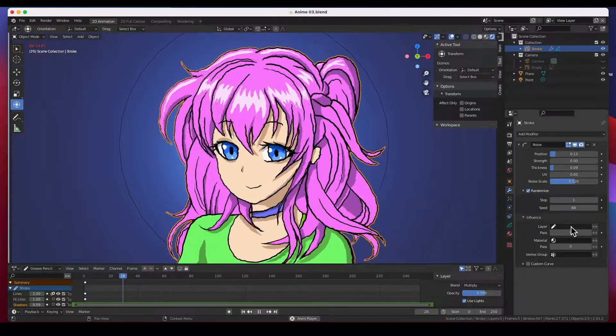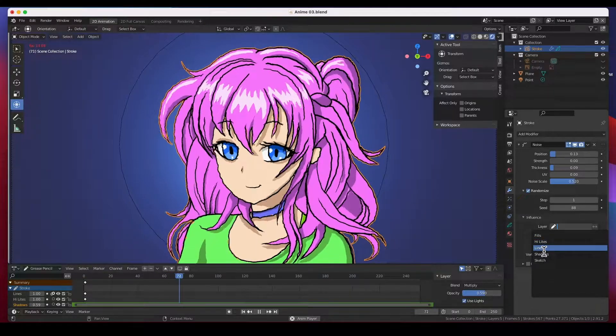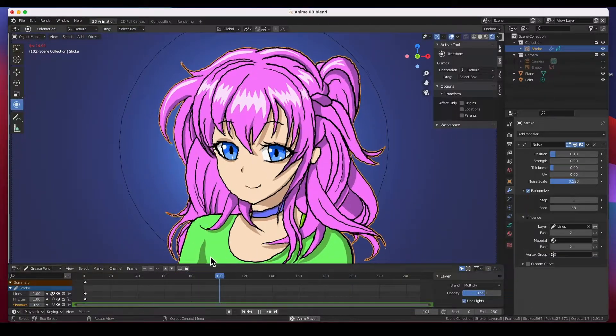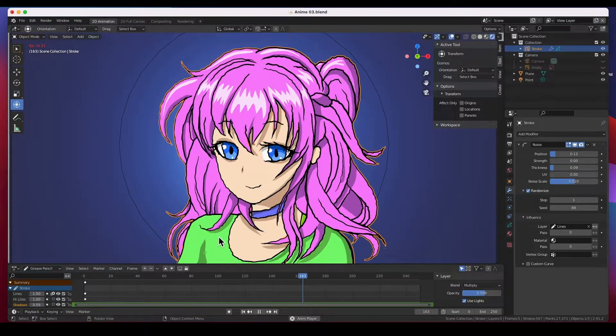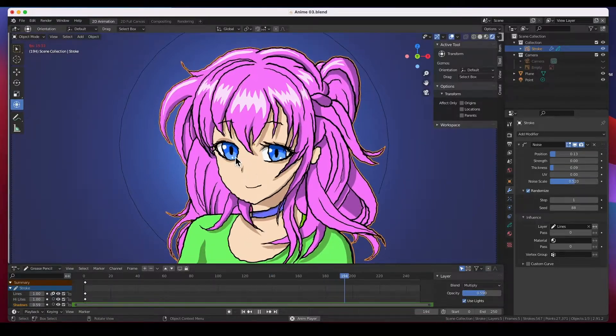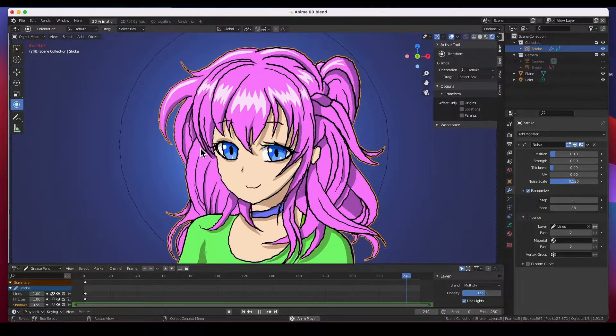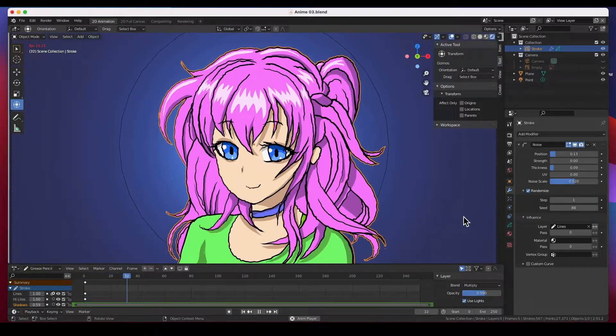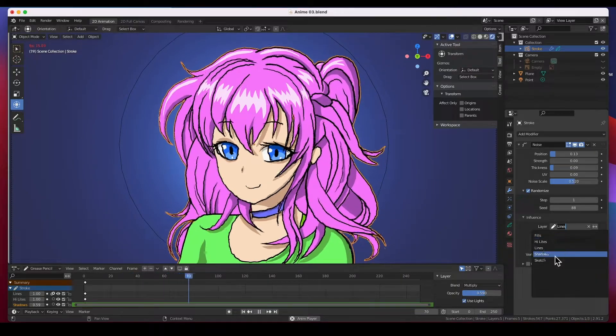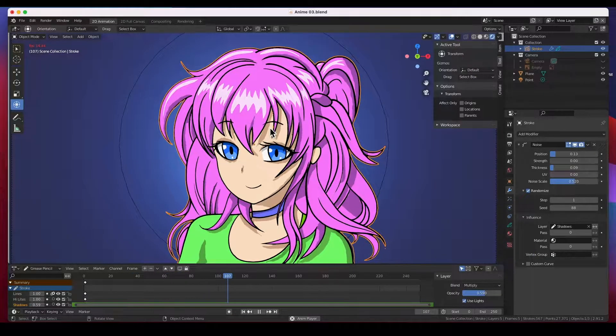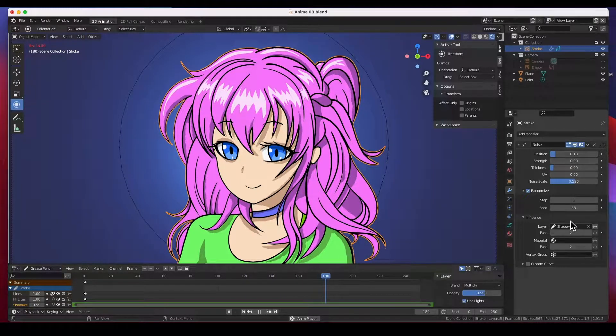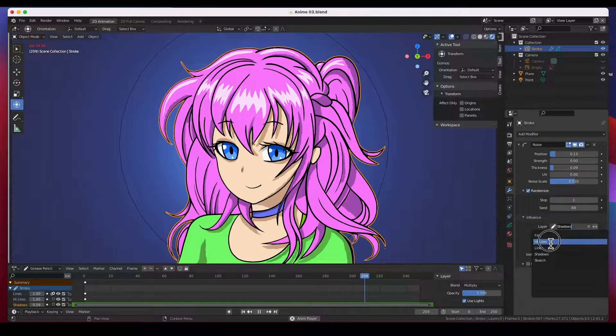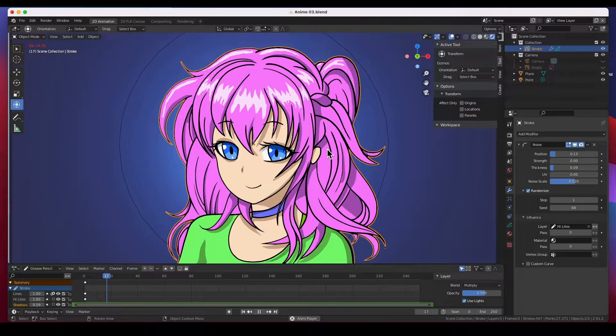You could pick a layer for instance, just the lines layer. Everything else is static. You can see the shadows here, all the colors are completely still. Only the lines are animated. Or maybe the shadows you want animated. Let's say that she's by a fire and you can see the shadows flickering.